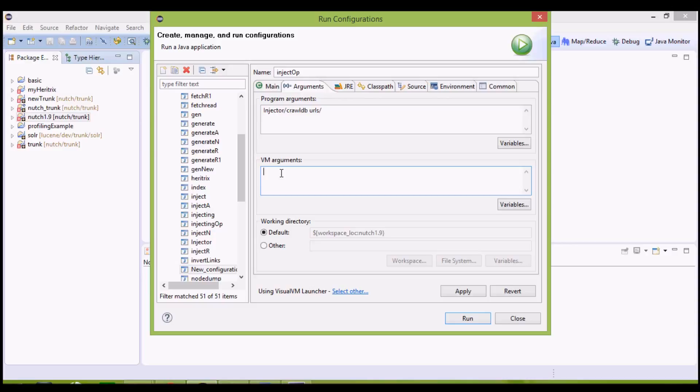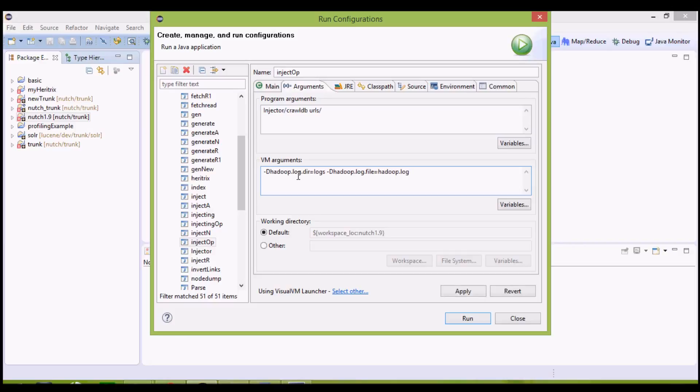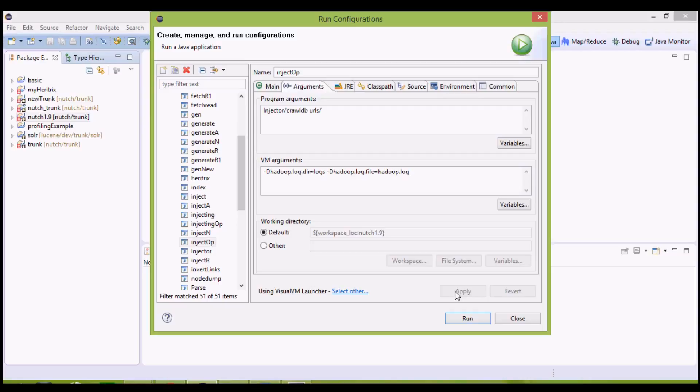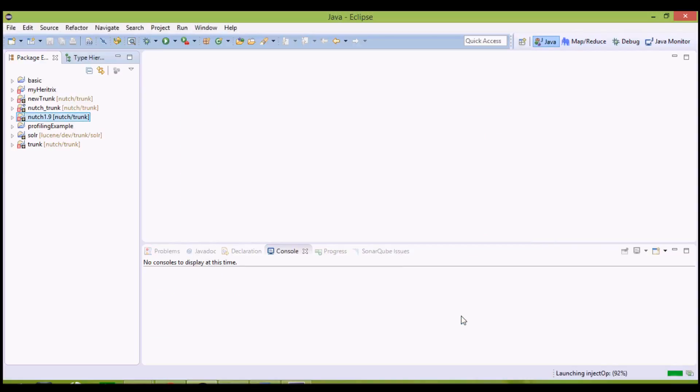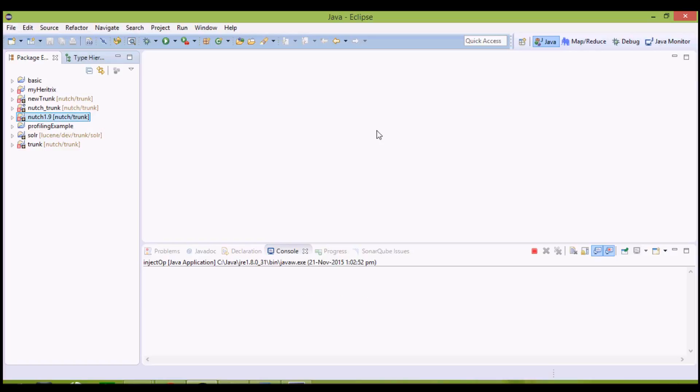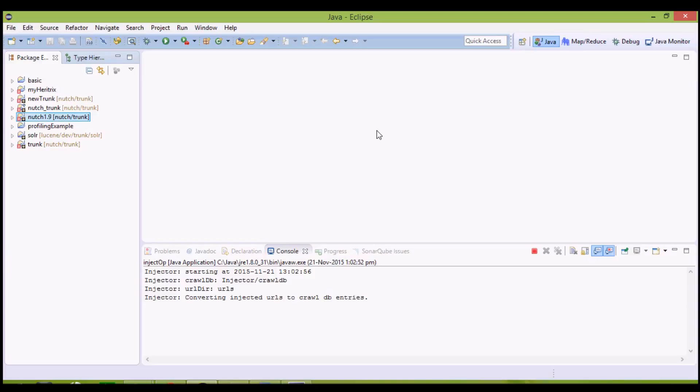VM arguments, here we'll define the Hadoop log file. This is going to be constant for all the sub-operations, whether it is inject, generate, fetch, parse, update, any operation. Now we'll apply it and click on Run. Proceed, the errors don't affect our crawl in any way, so simply start crawling by clicking on Proceed.